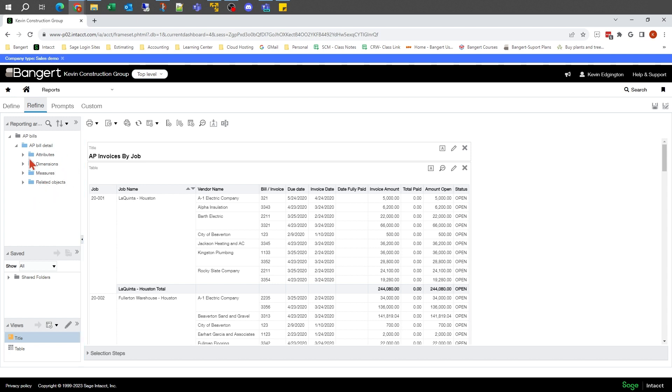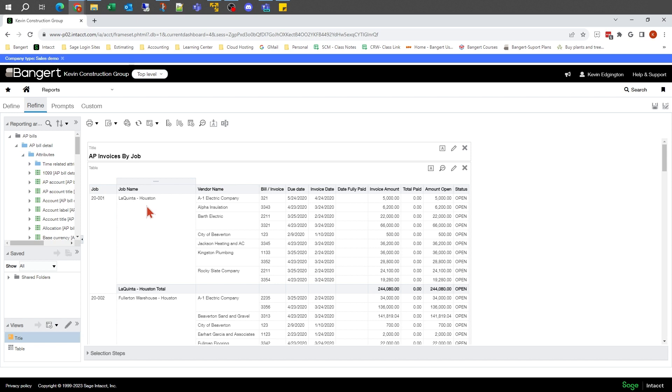These are all sources where we can pick different fields out of that folder to drop into our report layout. That's basically what we're doing here - this allows us to build it out.